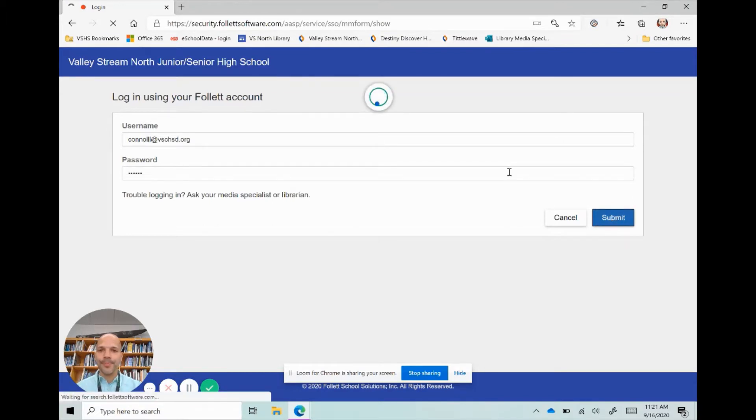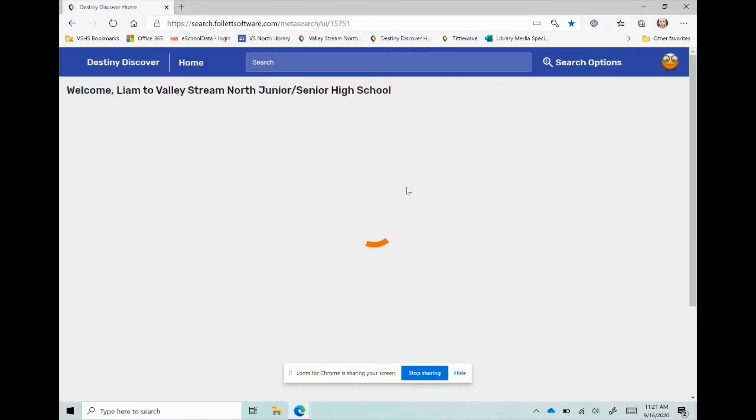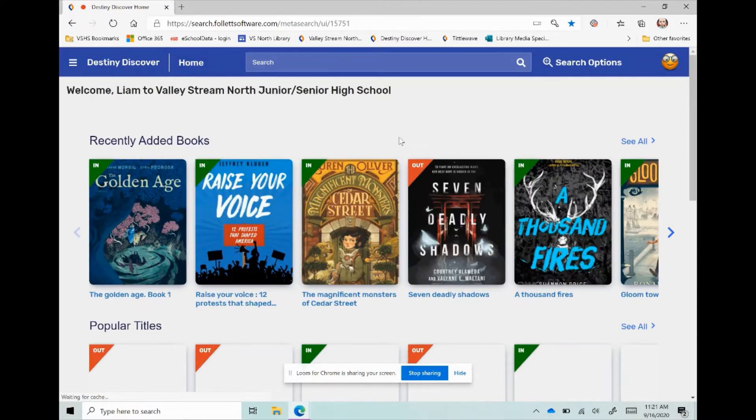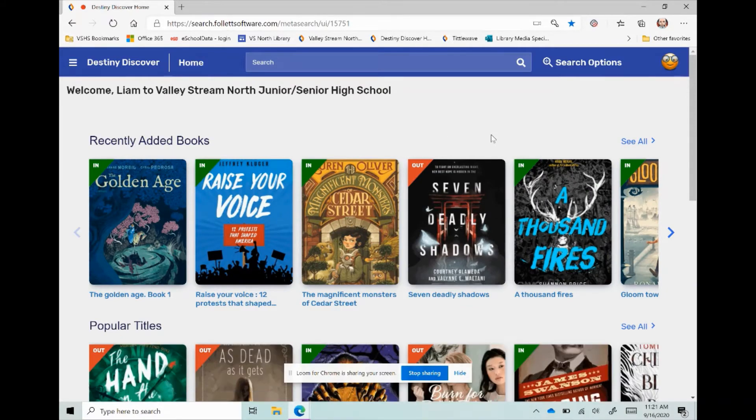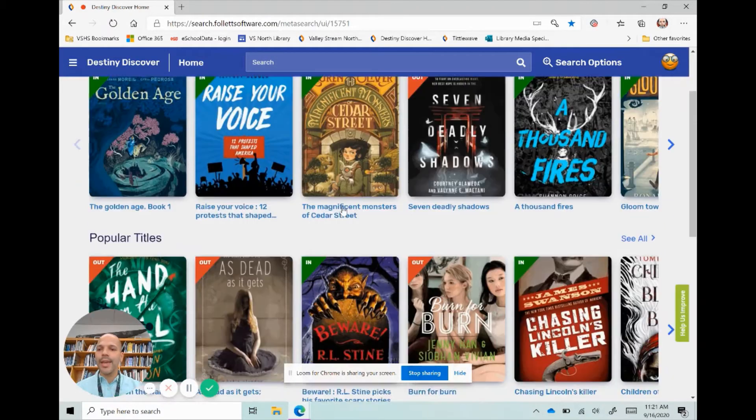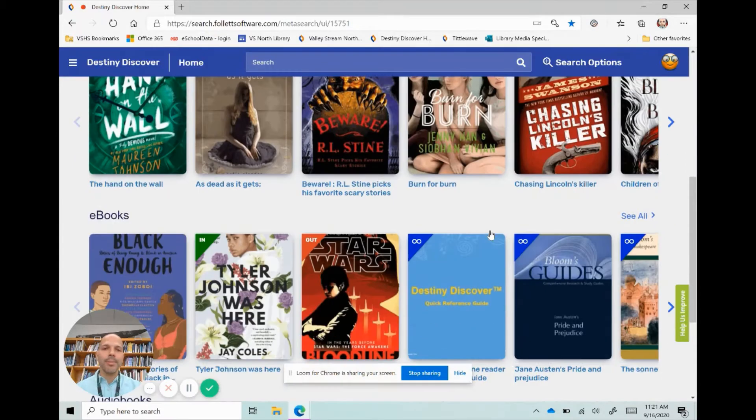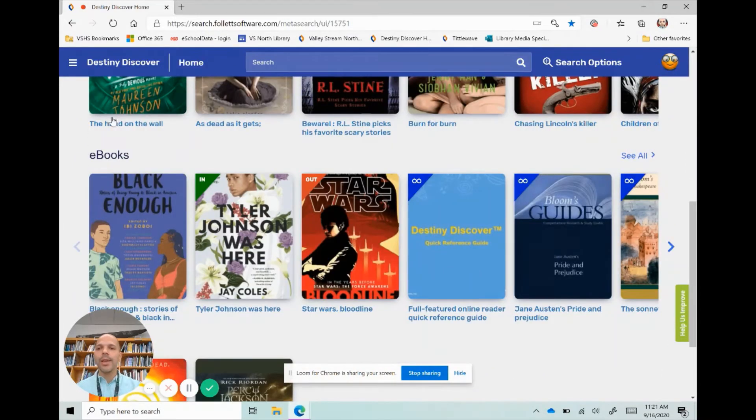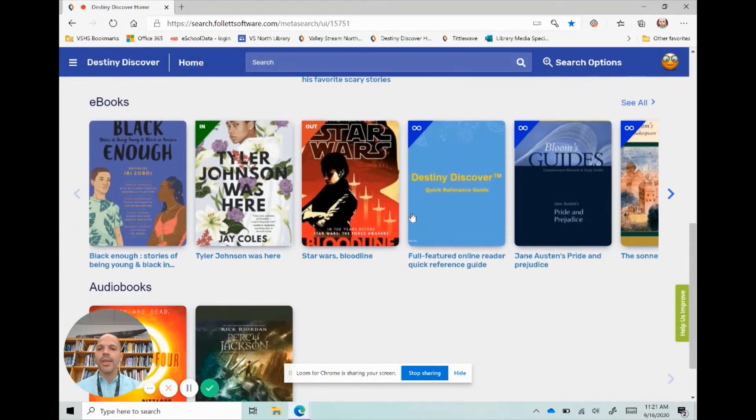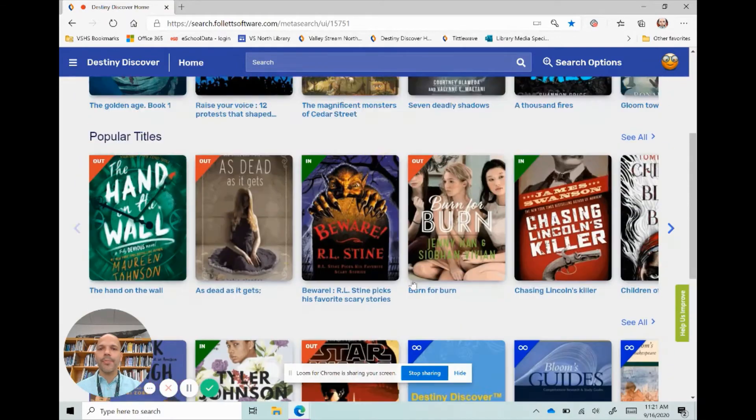So we're logging in right now to Destiny Discover. It will display your name, and from here I can search through recently added books, popular titles that people are checking out, and even see what we have for ebooks and some audiobooks down here at the bottom.